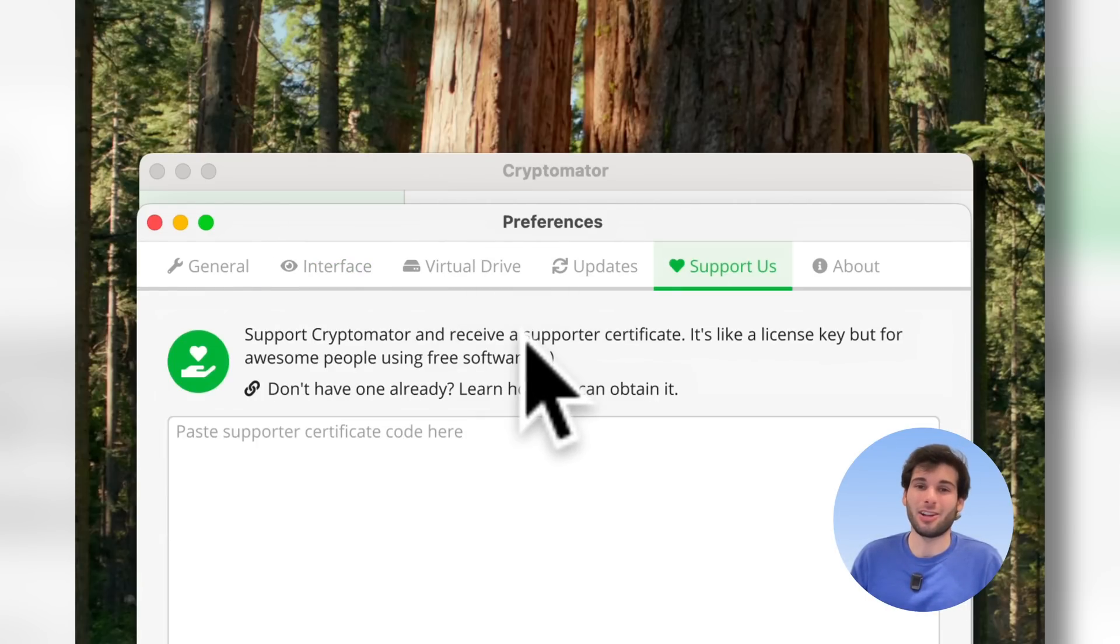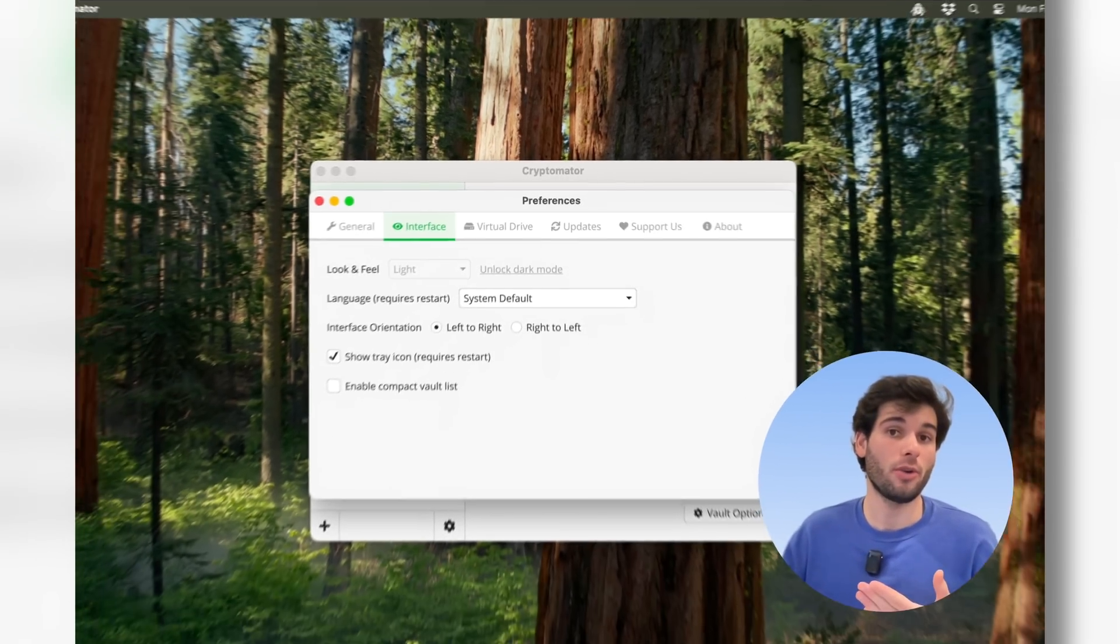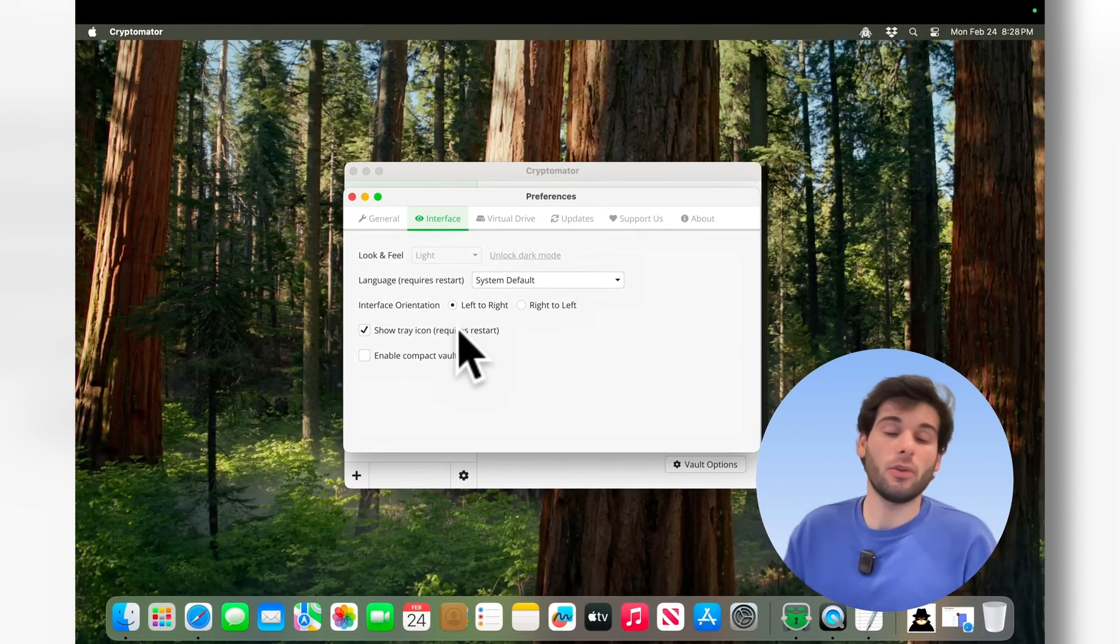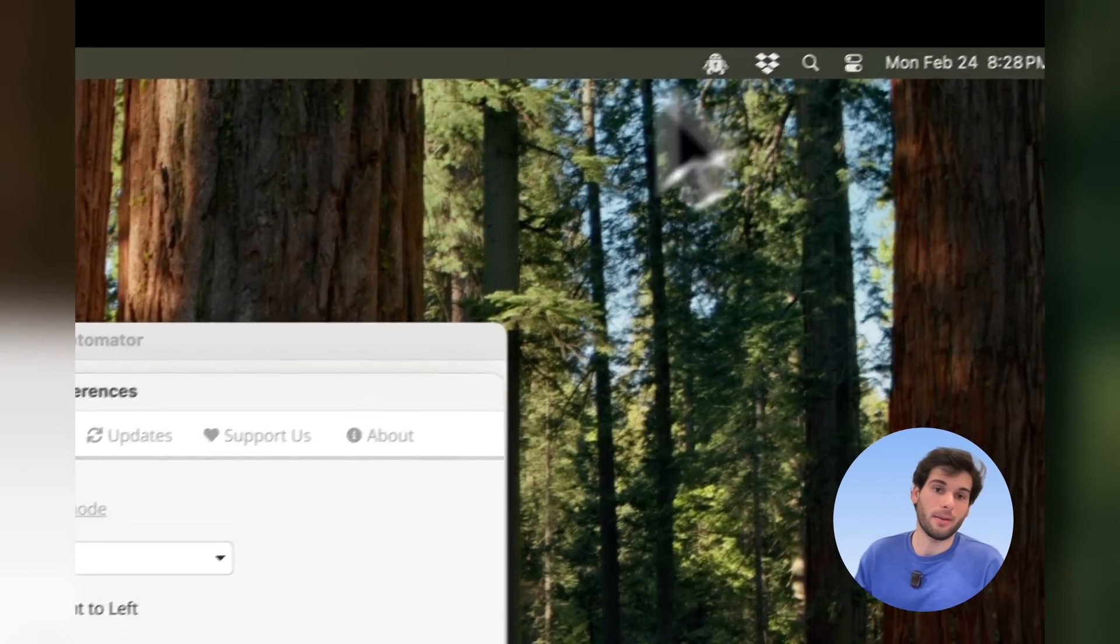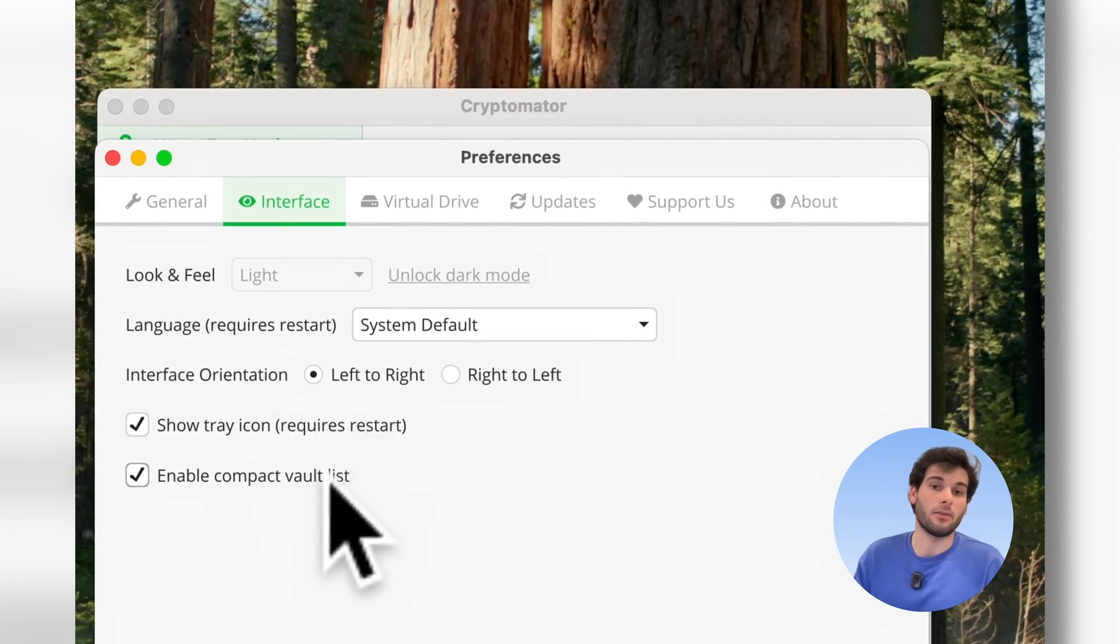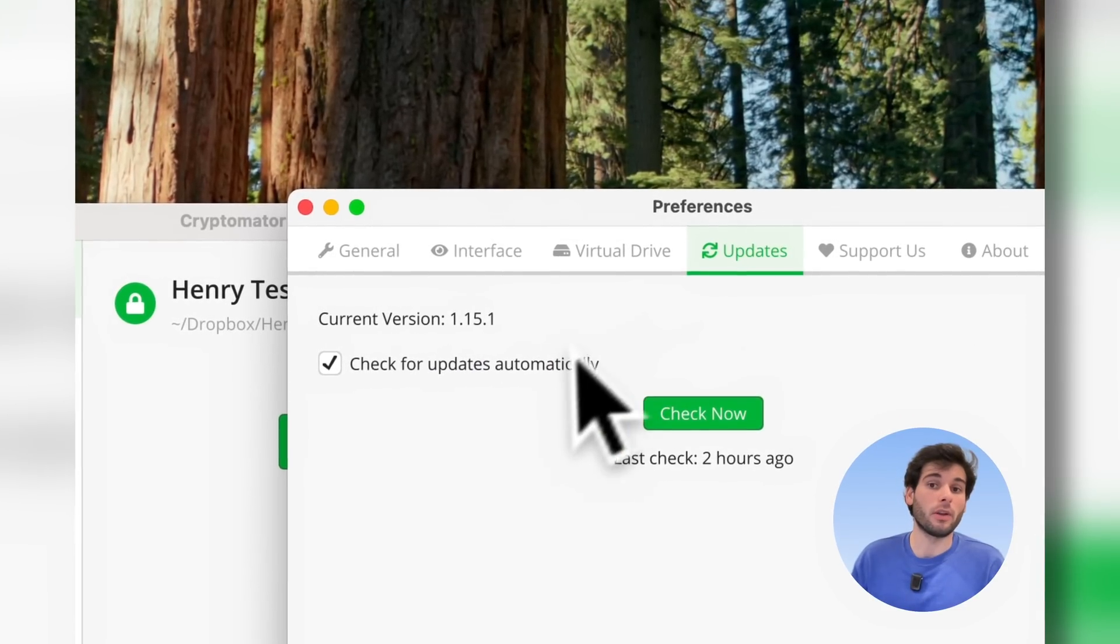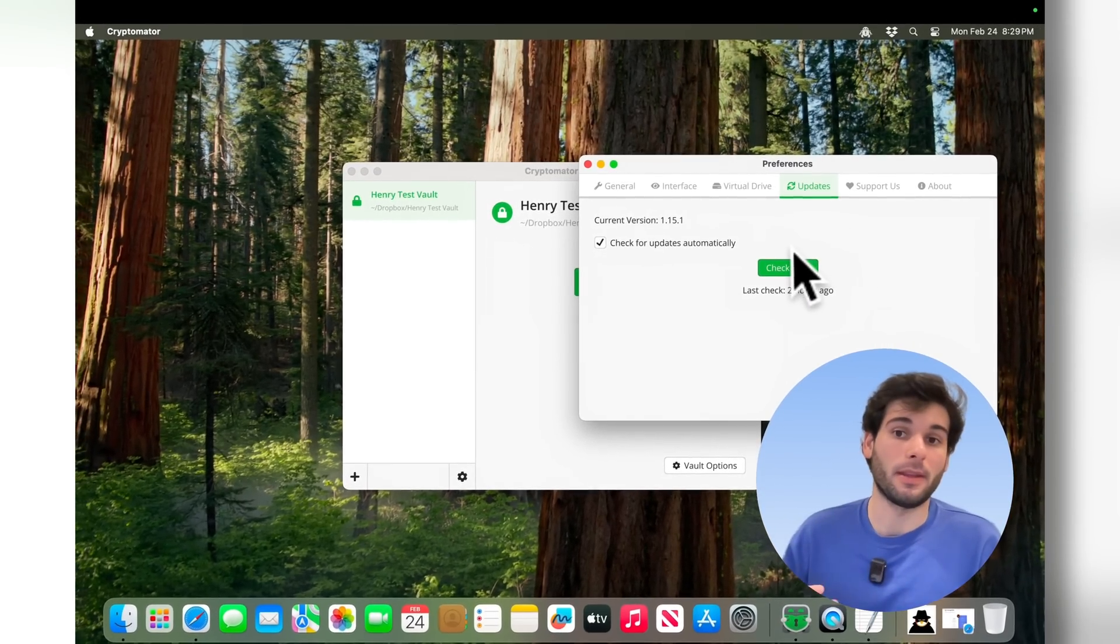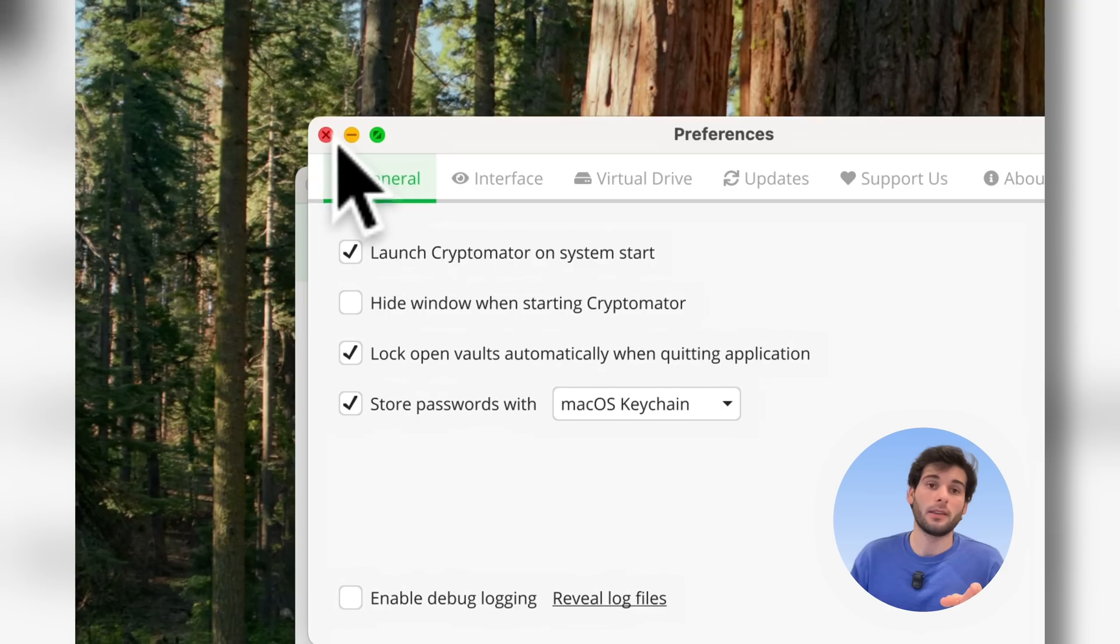In terms of the interface, there's the system default. You can unlock a dark mode, but that is behind a paywall. Again, Cryptomator is free to use, so anyone who can support it definitely should support it. It's a great piece of software. They do have a tray icon, so you see up here this would be the tray icon. You can enable a compact vault list, so if you're someone that has a lot of vaults, you'll see how this got small. And then also, I do recommend enabling check for updates automatically, which is something I think everyone should do on all their software.